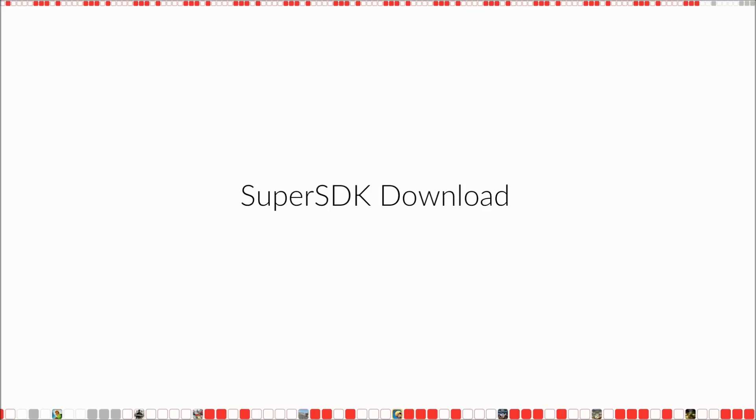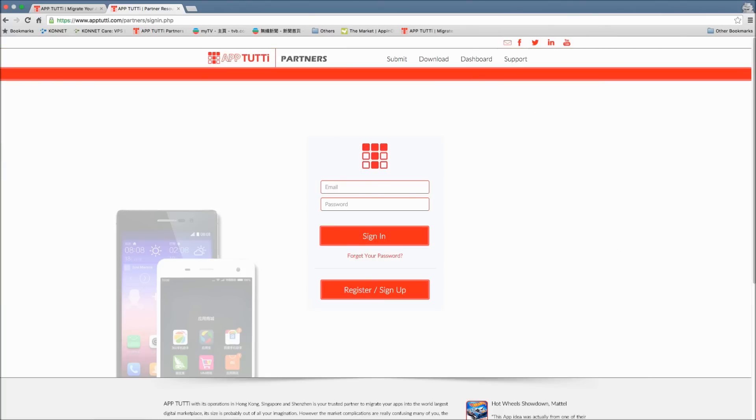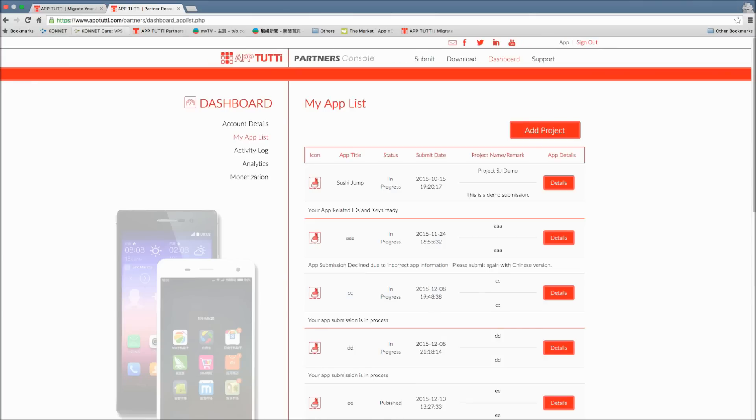First, the SuperSDK download. Head over to the partner resources portal and sign in. This automatically takes you to the app list of your dashboard. Then in the top menu, click download.